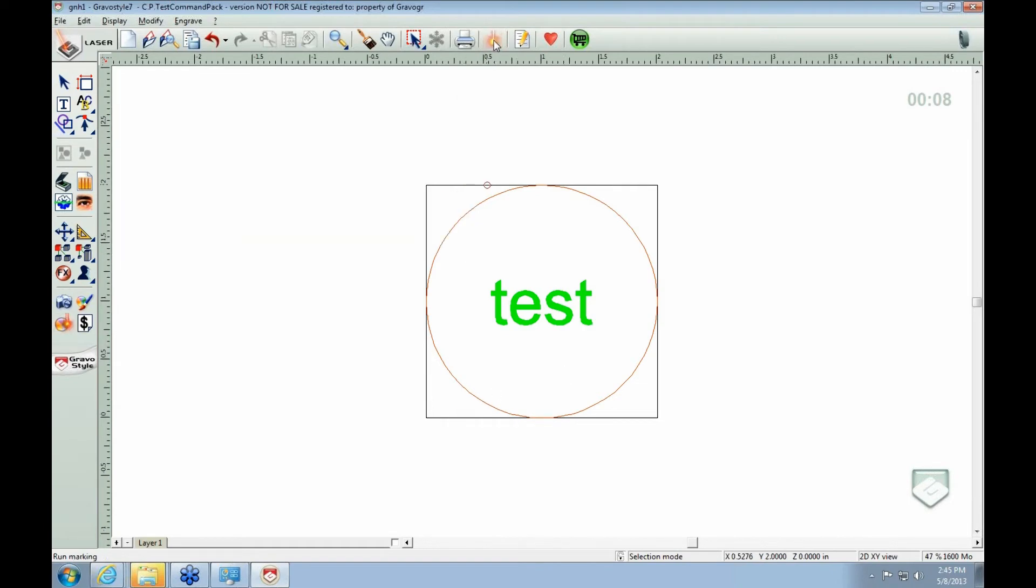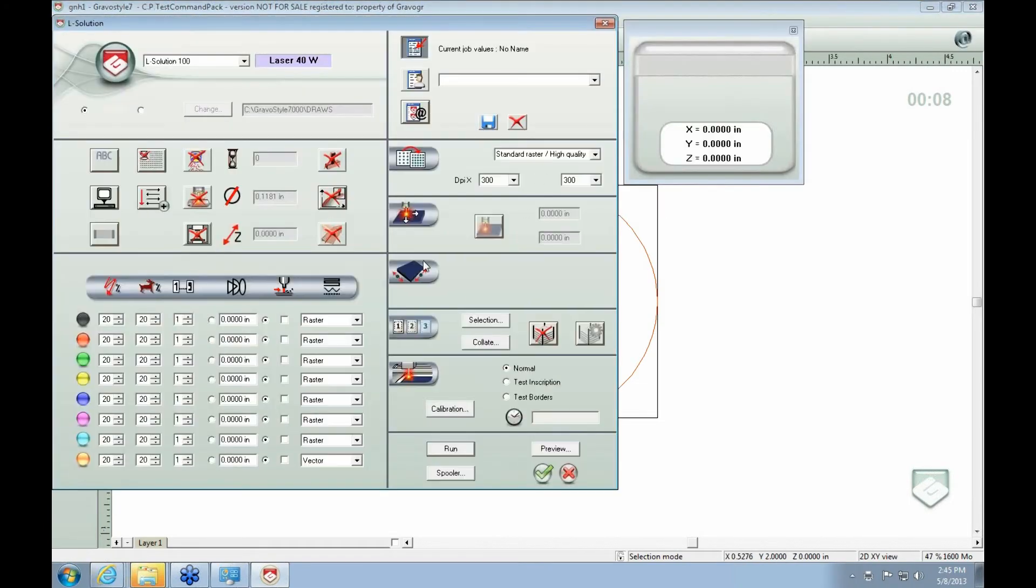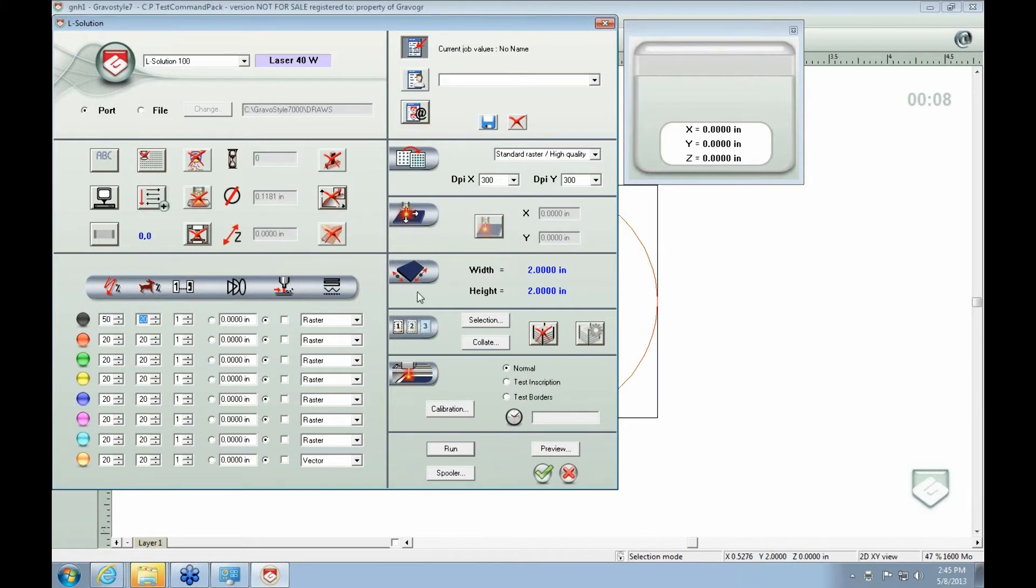And then when you go into the marking screen, you have full control over the power and the speed. So on my raster, you know, I don't need as much power. I mean, it all depends on the material you're cutting for a laser.